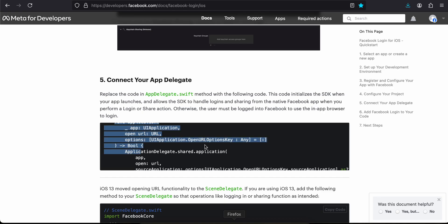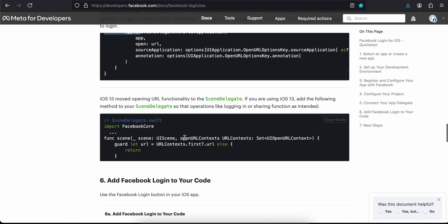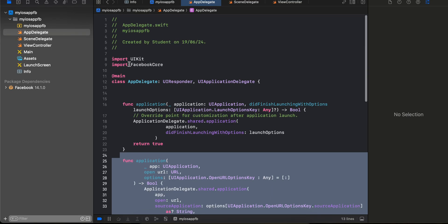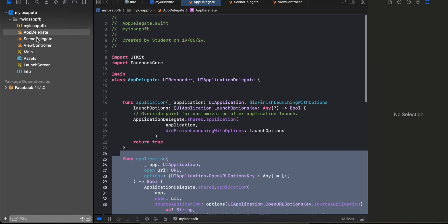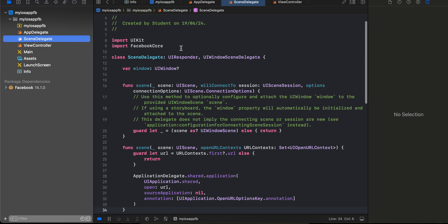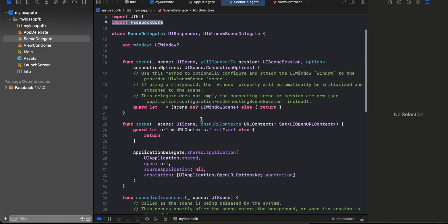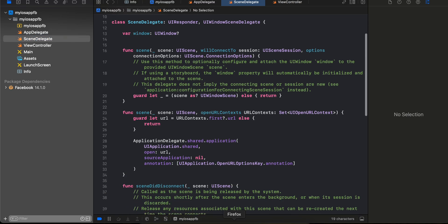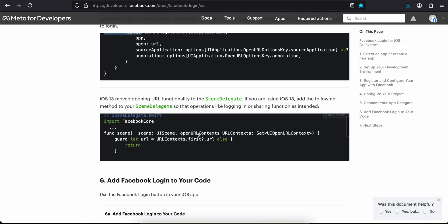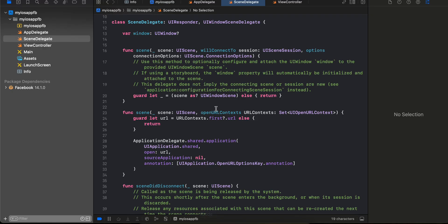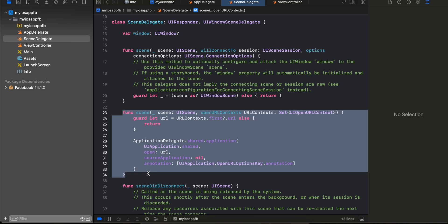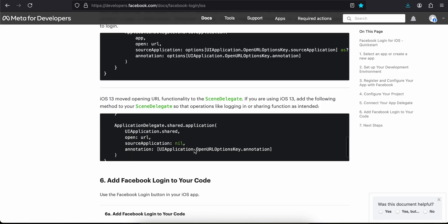Next, go to the SceneDelegate file. Import FacebookCore again. You also need to add the `scene(_:openURLContexts:)` method. I've copy-pasted that method from the documentation as well.